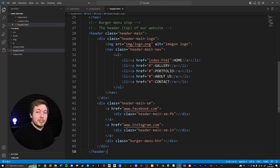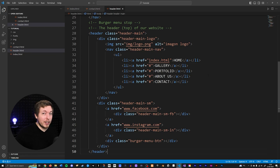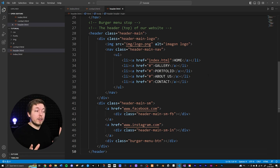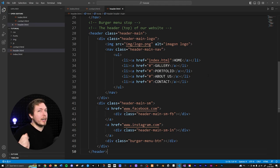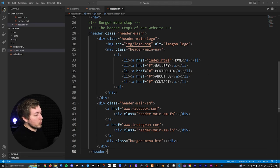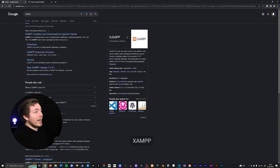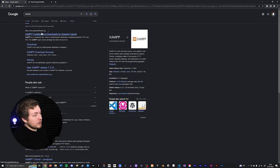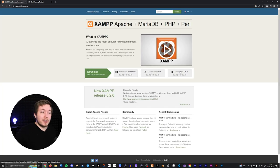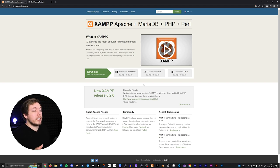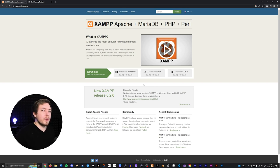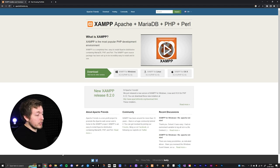Don't freak out if you don't know anything about servers — it's very easy to do. You can install a local server on your computer that runs your website without being connected to the internet. Go to Google or use the link in the description and search for XAMPP (X-A-M-P-P) at apachefriends.org — the official website. Download the version for Windows, Linux, or Mac, install it, and remember where you installed it because you'll need that location.